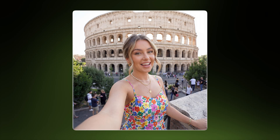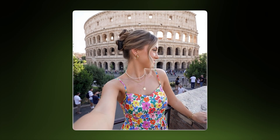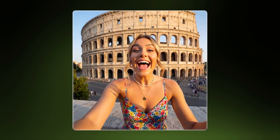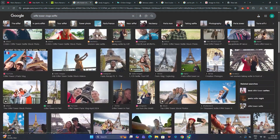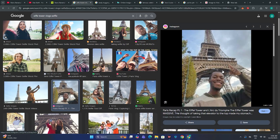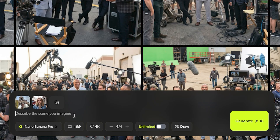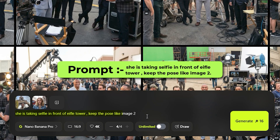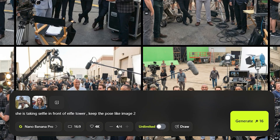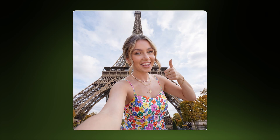Right now we can easily generate multiple images of a character from multiple angles while keeping the character consistent. The second thing you can use it for is AI vlogs — using the same source image, she is now standing in Rome. You can make her stand in any famous place for travel-style content. For posing ideas, head over to Instagram or Google, find a pose you like, upload it as a reference image, and ask it to generate the exact same pose.